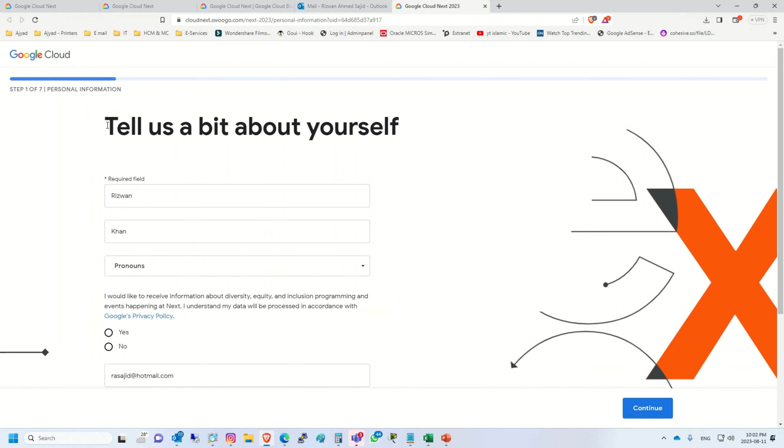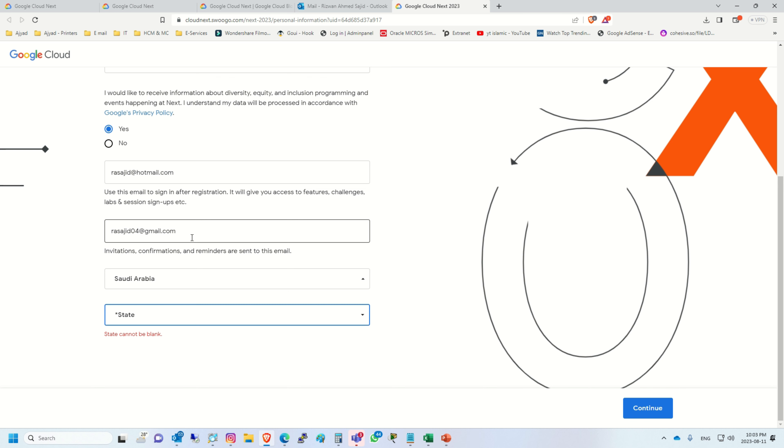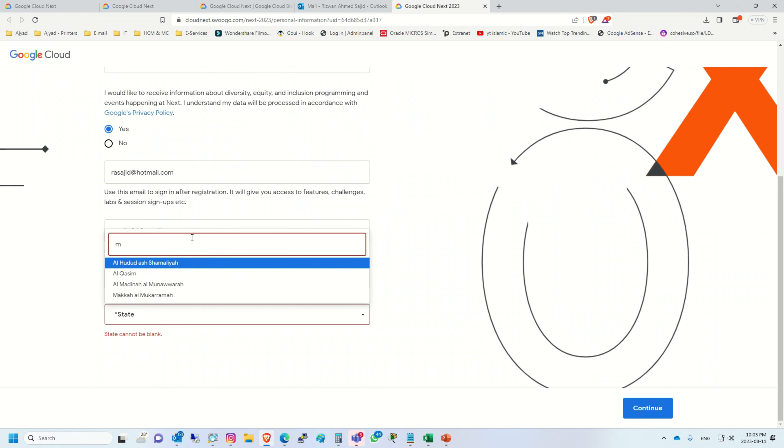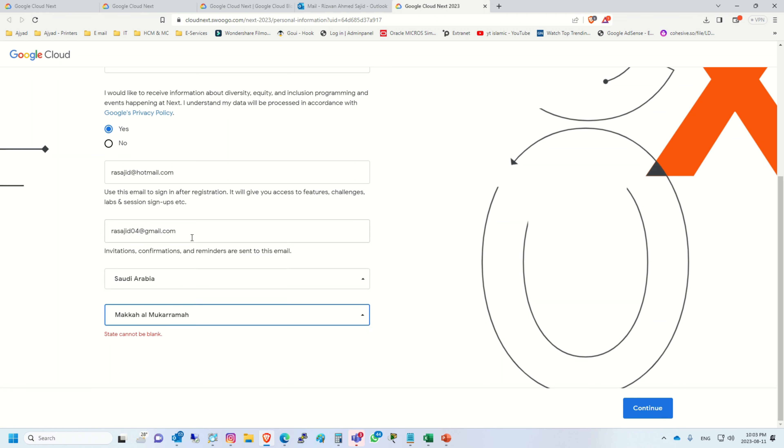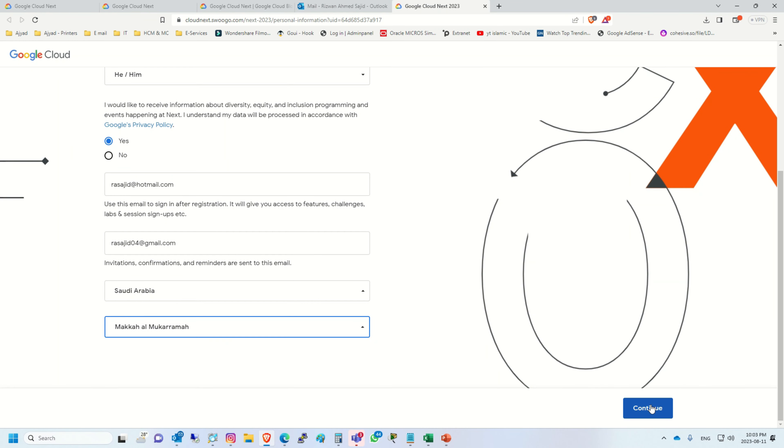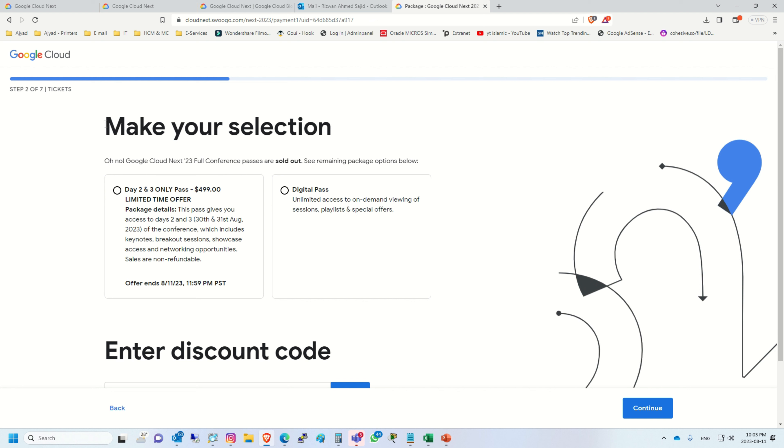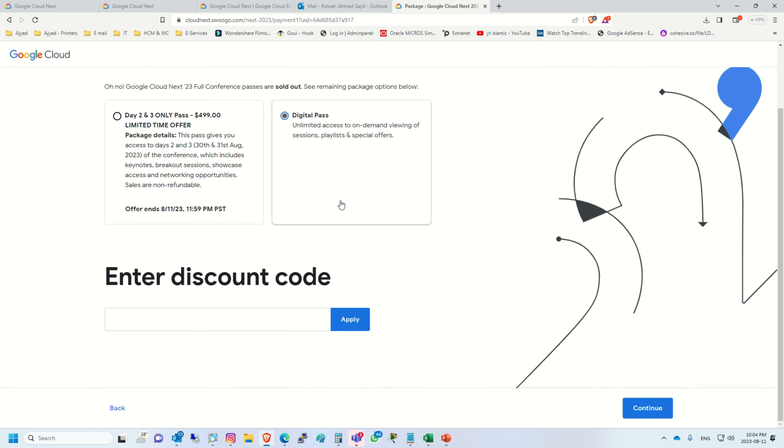Once you verify your email, there are seven steps which you have to complete. In the first step, you have to fill your basic information like your name. Here you have to type your business email as well. You can type any email and click continue.